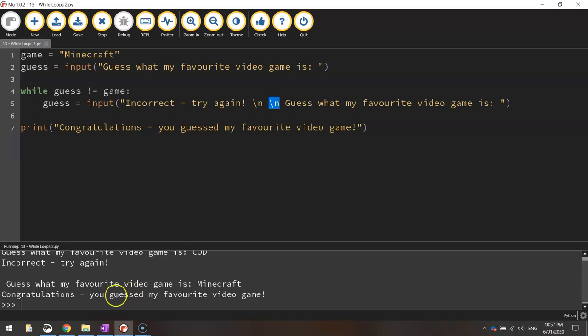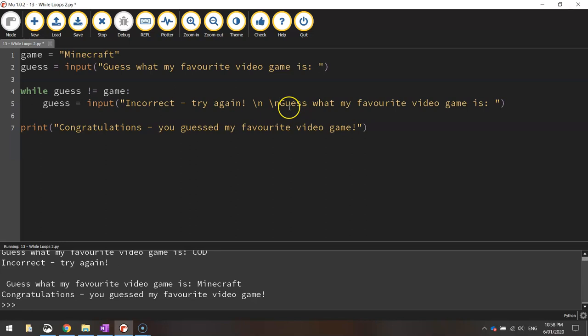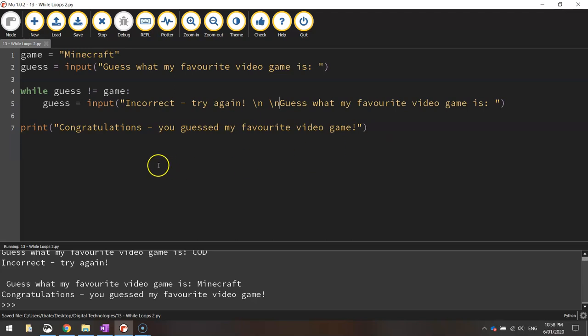So I'll try Minecraft. And there we go. Congratulations. You guessed my favorite video game. Alright. So that's all you need to know I think for this video. If you'd like to add some comments into the code just to help explain what's going on, I think that would be very handy and we'll get you some extra marks.